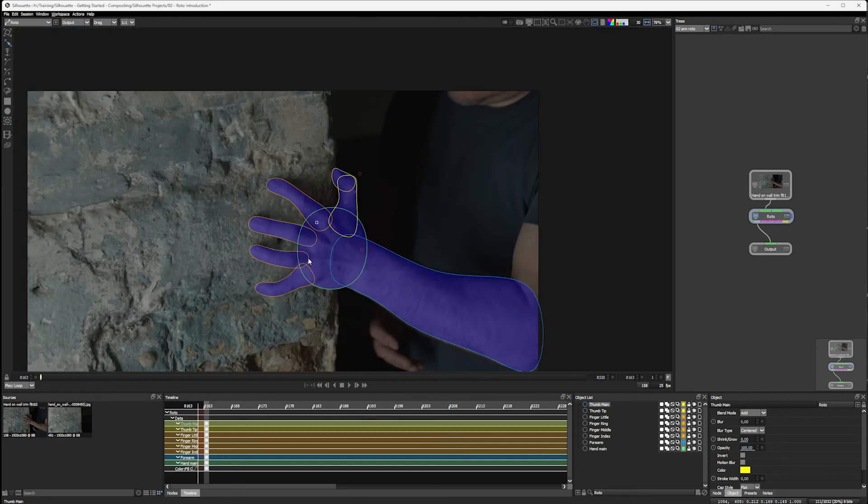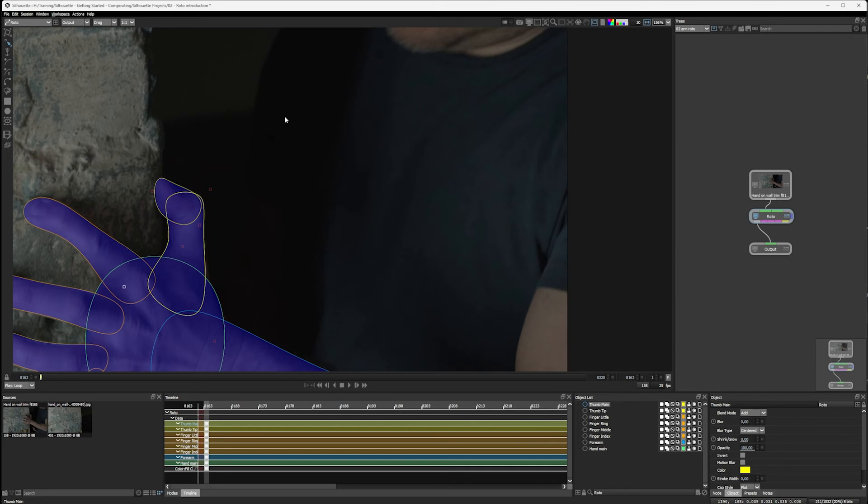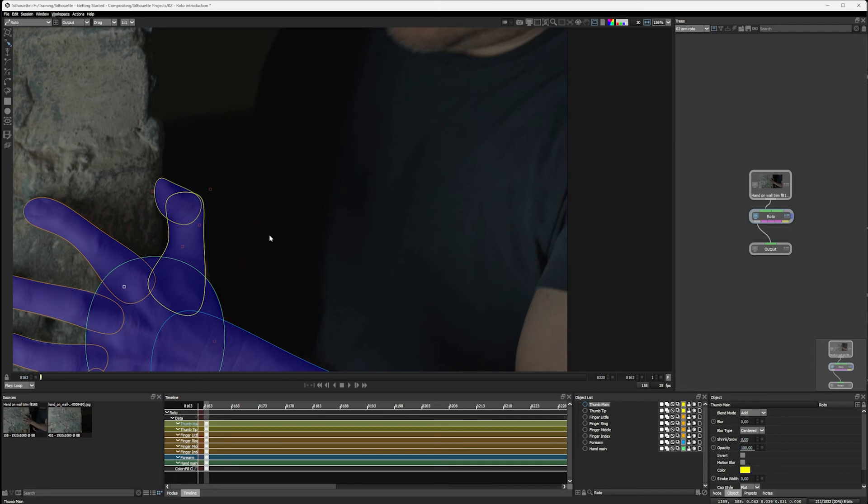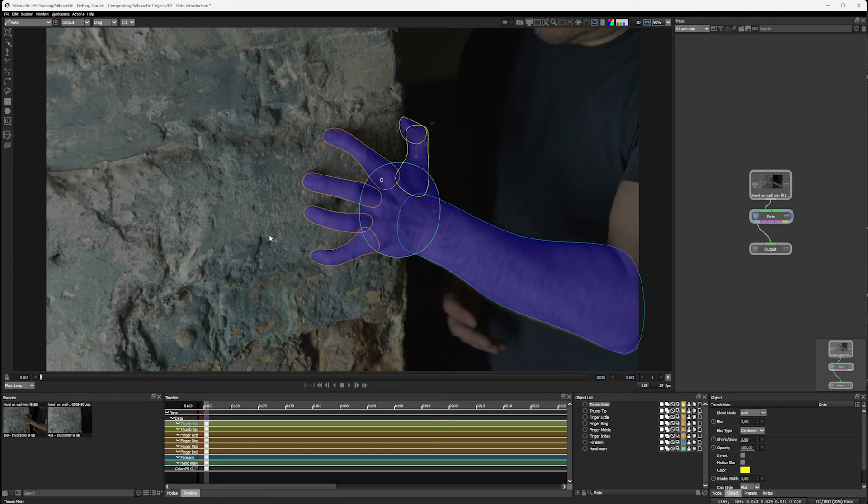If I want to zoom out minus on the number pad. And if I want to just zoom this back to it fits to screen, F for fit. Fit to screen.